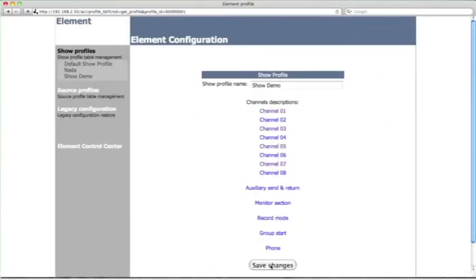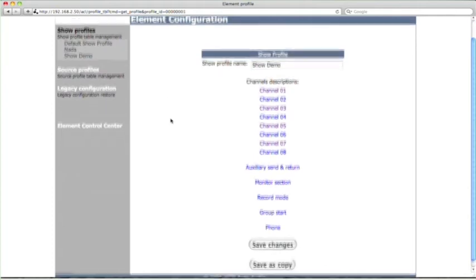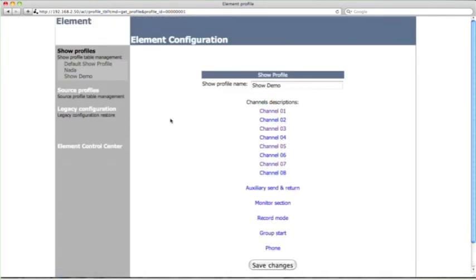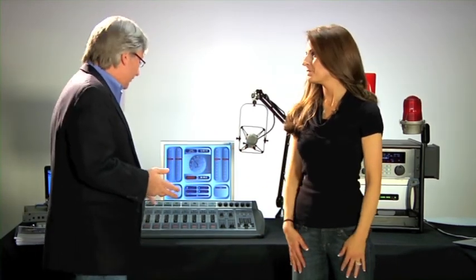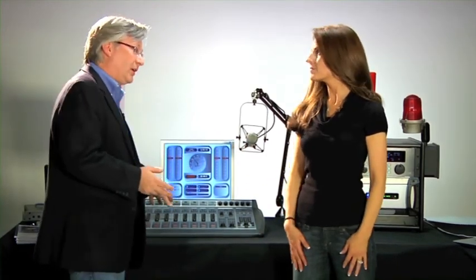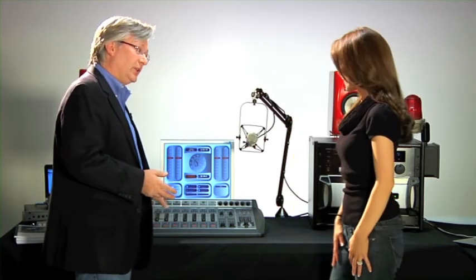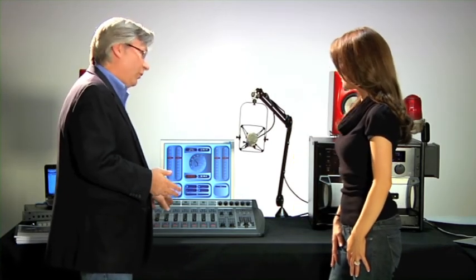We've just defined a show, and the next thing for us to do is to go load that show on the console itself. So we're all done configuring the console. The sources are defined. It's defined what channels they'll show up on, and we're ready to make the thing play.